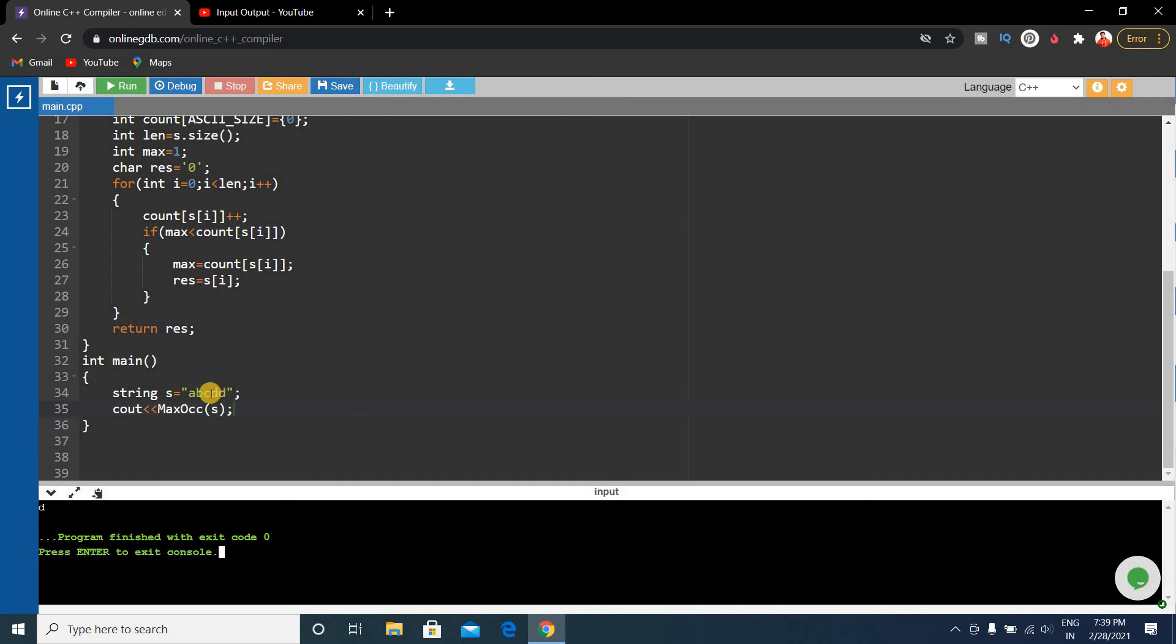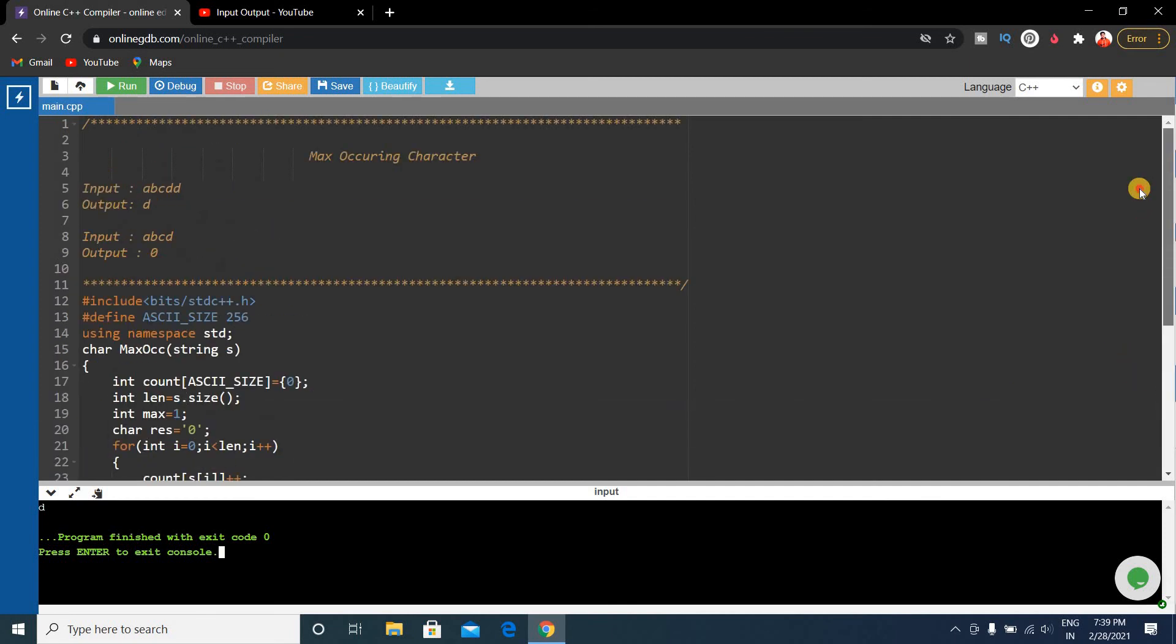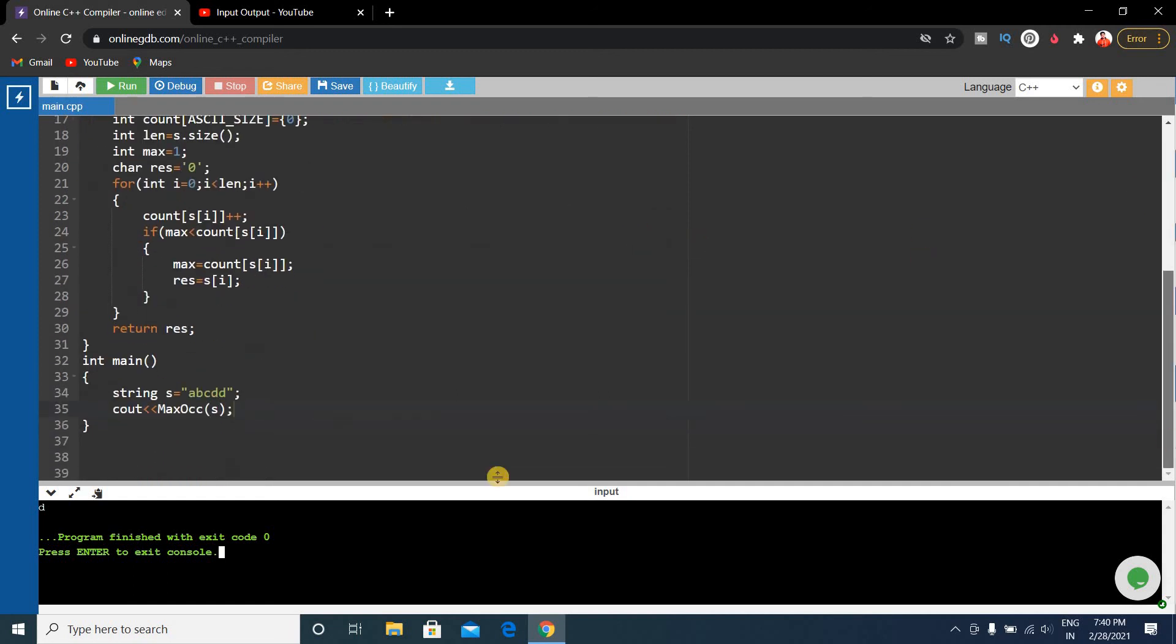Our output is d. Our expected output was d because abcdd, d was the maximum occurring character, so our output is correct.